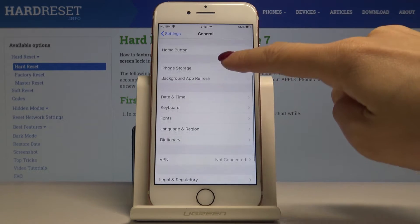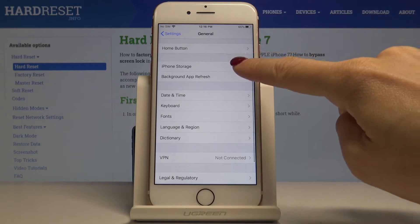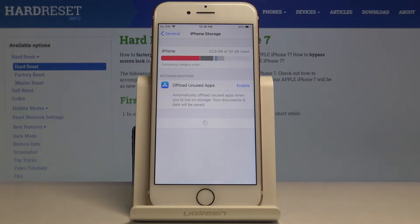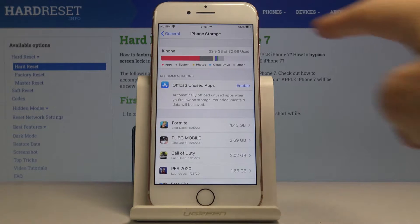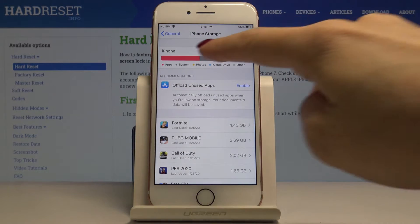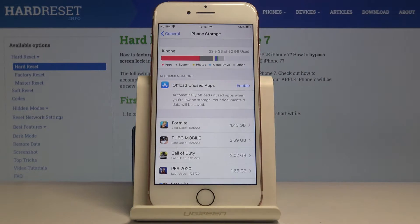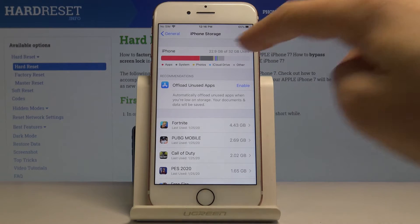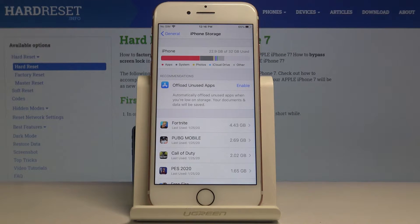Now go to iPhone Storage right here, and here you can see the statistics. For example, you can check how much space apps are taking, then the same for photos, system, iCloud Drive, and all the other applications.